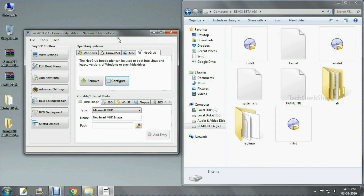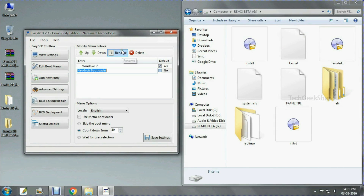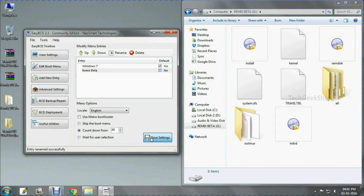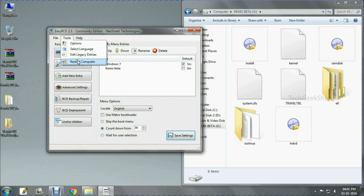Before saving, you have to rename the file so it will be easier to identify. Then save all settings, click Tools, and restart your computer.